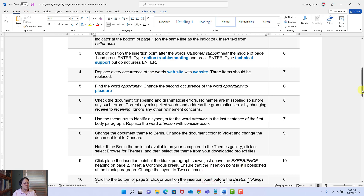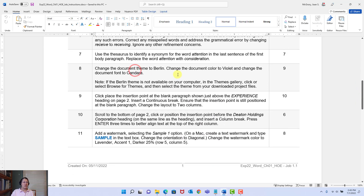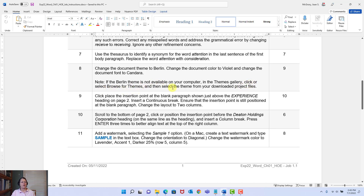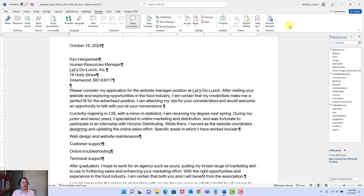Step eight says: change the document theme to something called Berlin. Change the document color to violet. And change the document font to Candera. Note: if the Berlin theme is not available on your computer in the themes gallery, click 'Browse for Themes' and select the theme from the downloaded project file. Let me minimize this — this is our working document and we're going to change the theme.